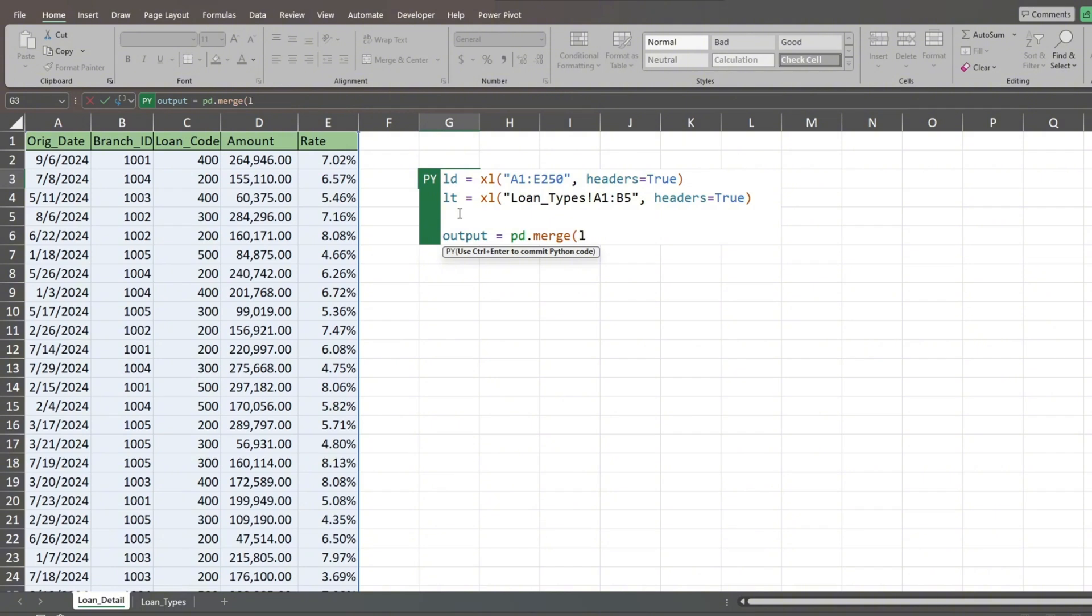For the first input, we'll reference our first data frame. For the next input, we'll reference our second data frame. Next, we input the keyword on, followed by equals, and list the field header we want to join the two data frames on.